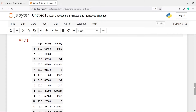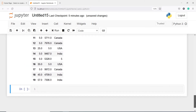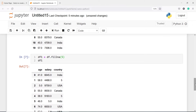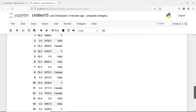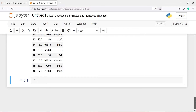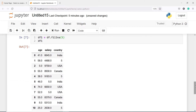Because this 5 is not making sense here — we should have some category like India, USA, or Canada. That is why we will look at some other option. Inside fillna there are various parameters using which we can actually impute the missing values.